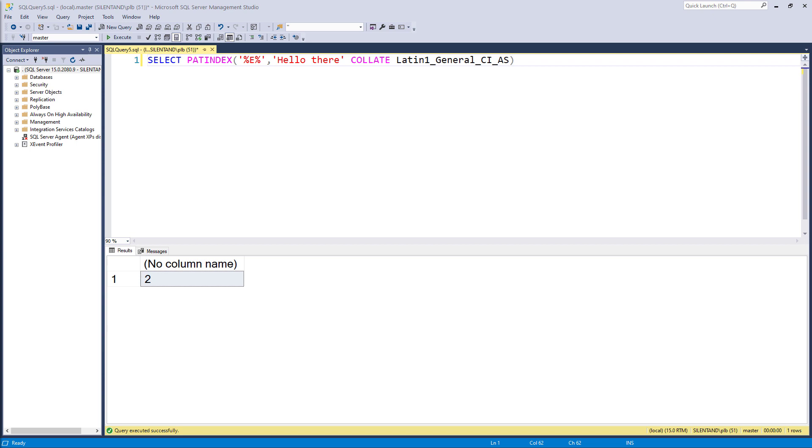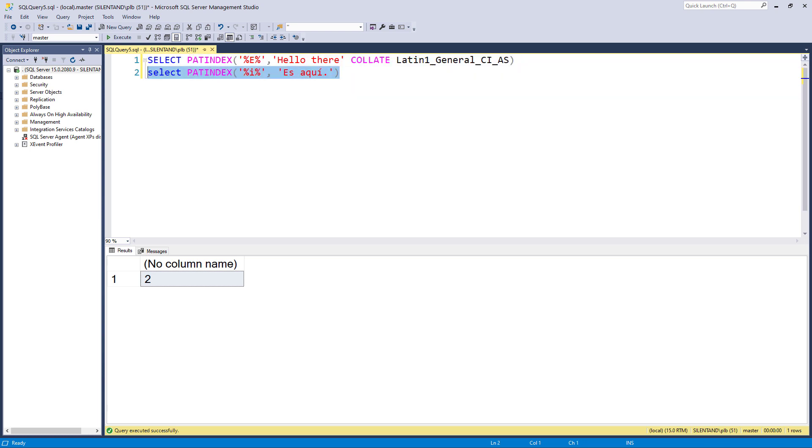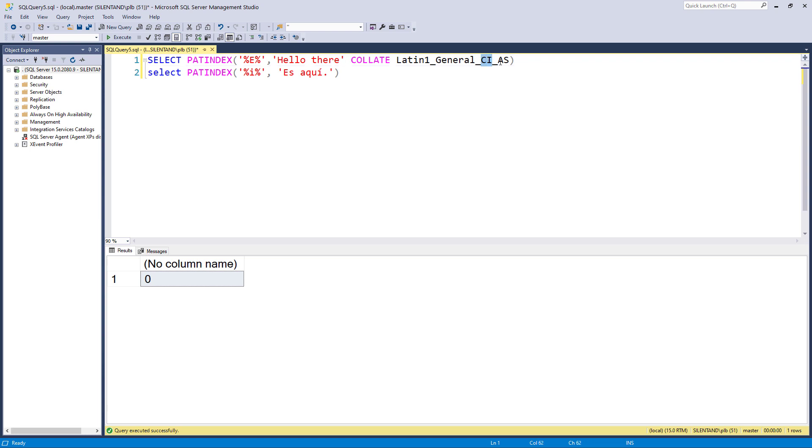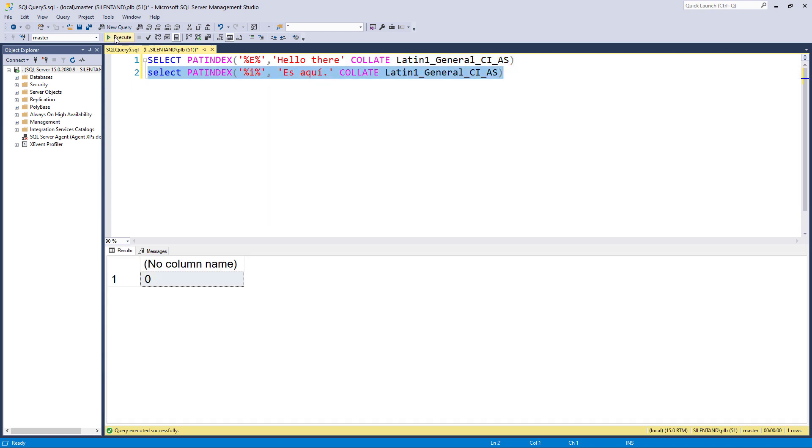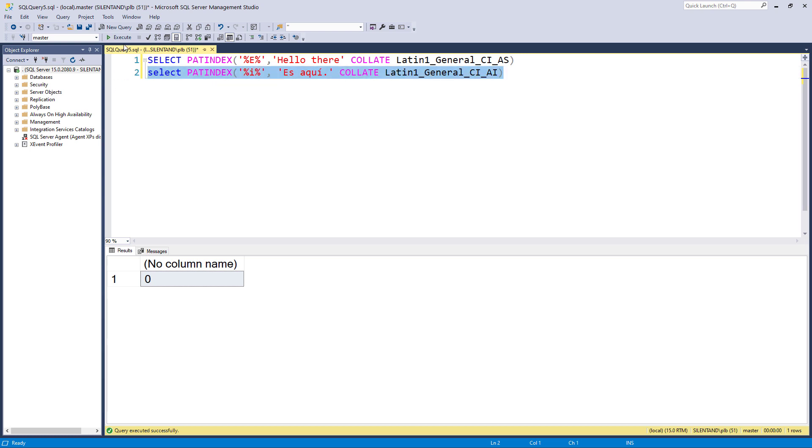Similarly, if I go back to my previous example of es aquí. Then if I look for the letter I somewhere, then it's not going to find it because my default is case insensitive and accent sensitive. So it's the equivalent of this because it might be different on your computer setup. However, if I change this to accent insensitive, then you can see that it will find this particular pattern.